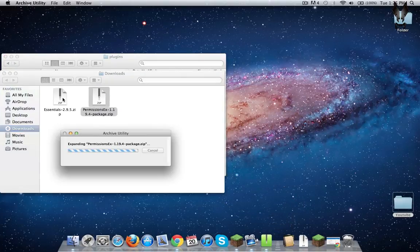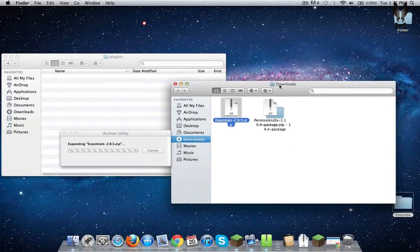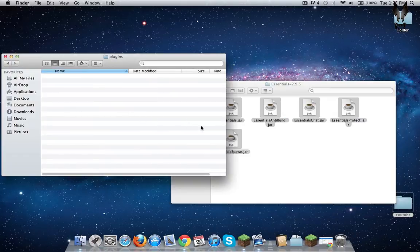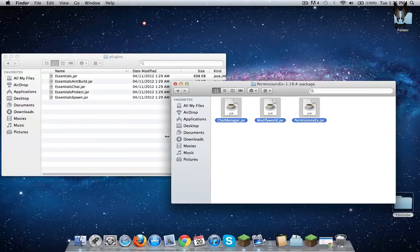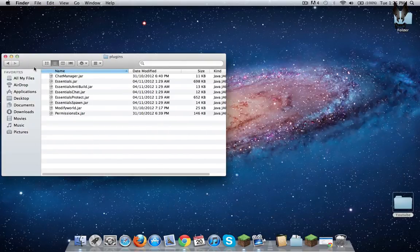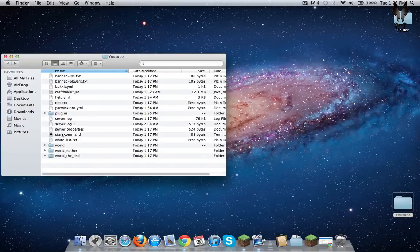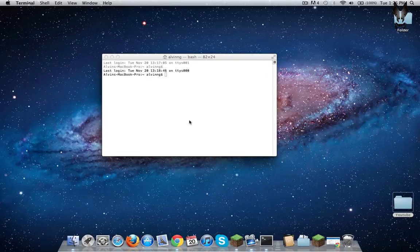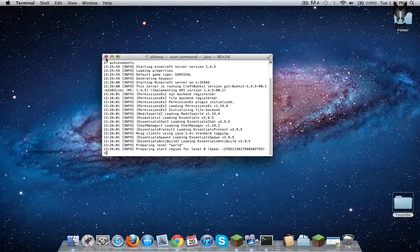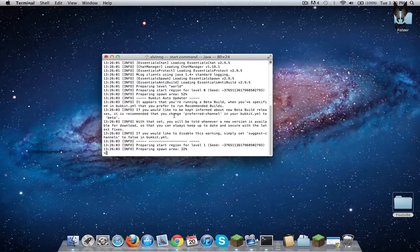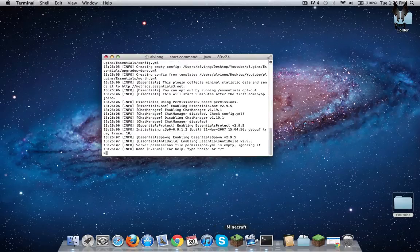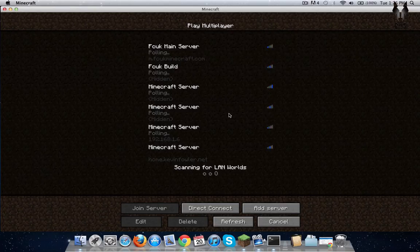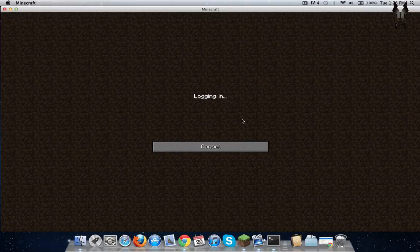Alright, open up, start it up. There you go — enabling, enabling, enabling. Okay. Now, for Minecraft, log in to your server.